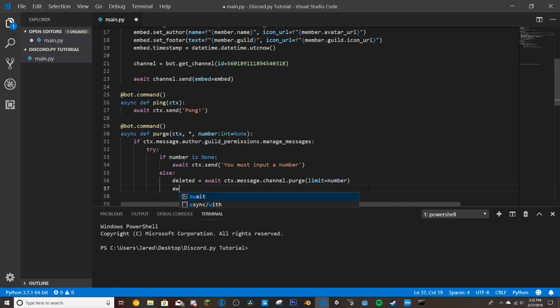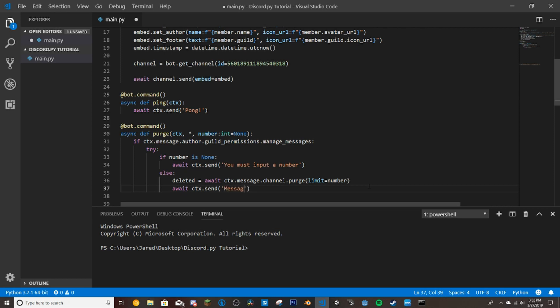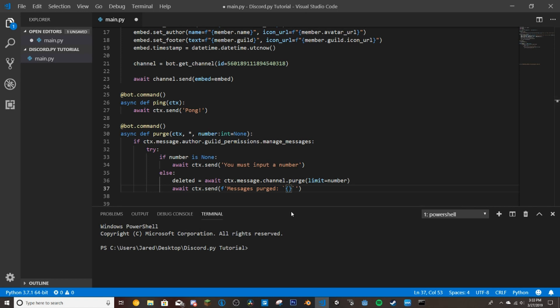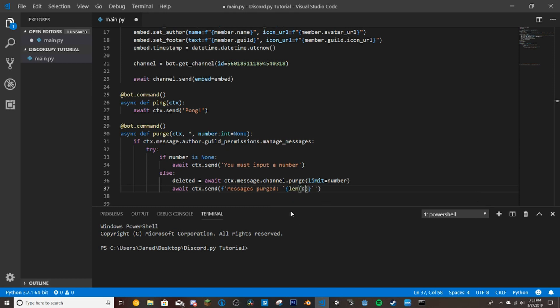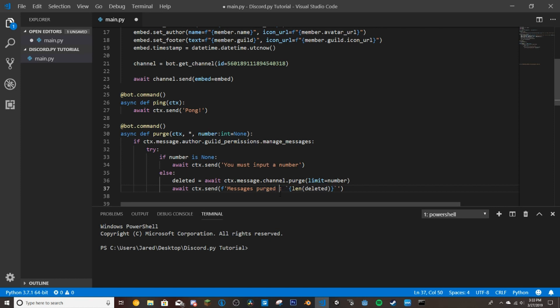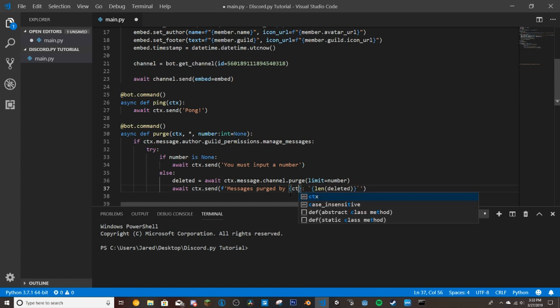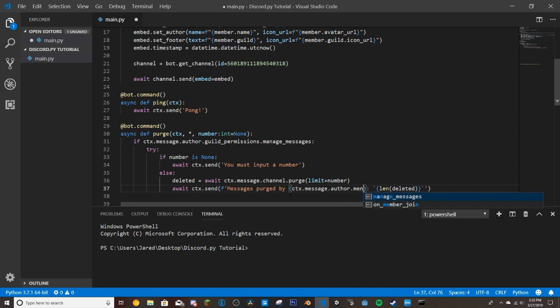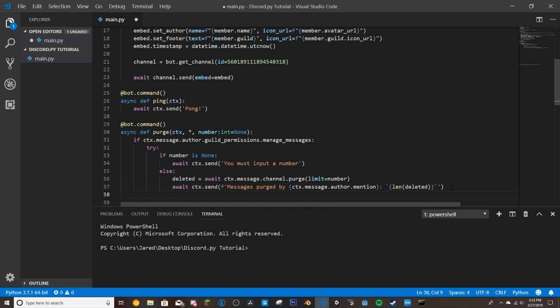And then we'll do await ctx.send. So the channel that the command was used in. Messages purged and then we'll do these so those are the little code blocks in Discord and then we'll put our formatting thing in there so messages and then like it showed in the doc there len deleted. And then if we want to we can also put purged by so it's saying who purged it because it will delete the command as well since that's in the line of messages to be deleted. And then we can just do ctx.message.author.mention so this mentions whoever used the command.